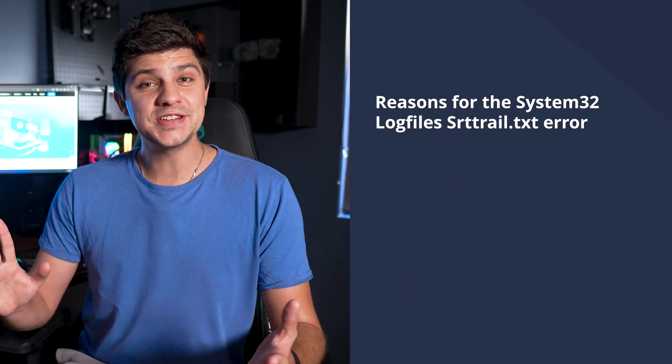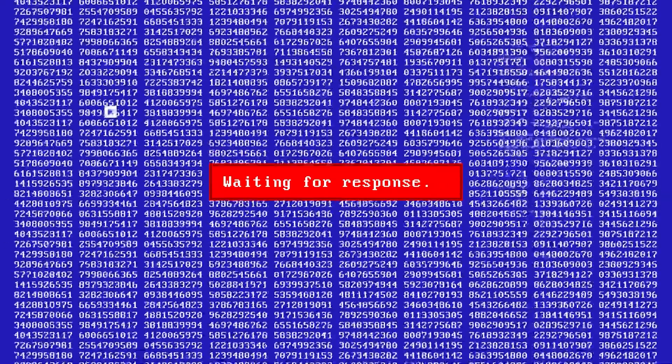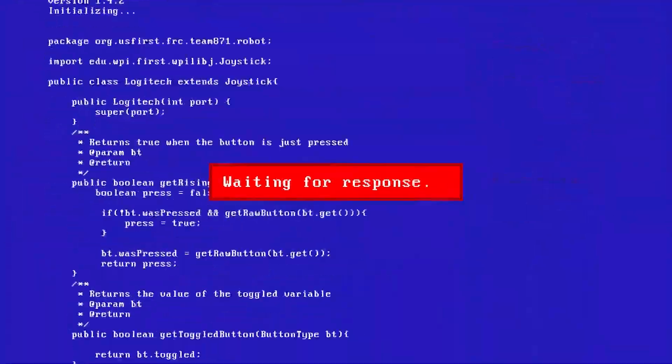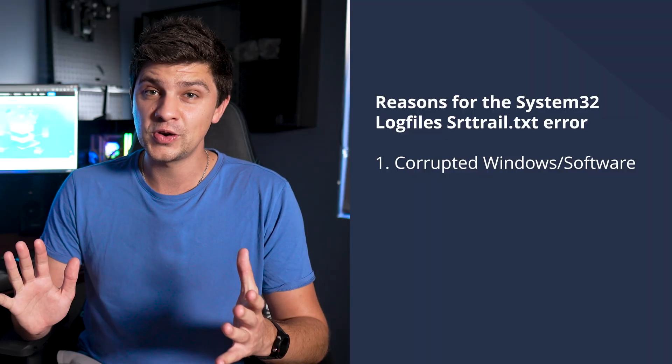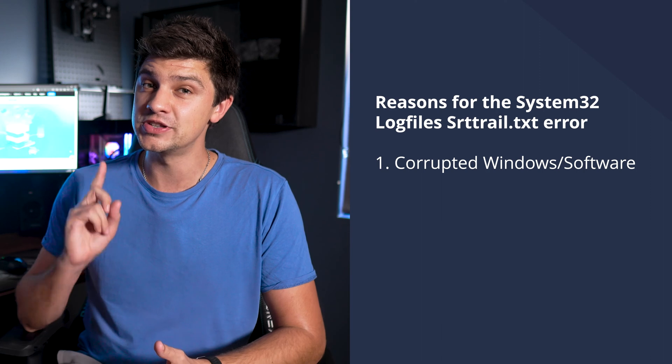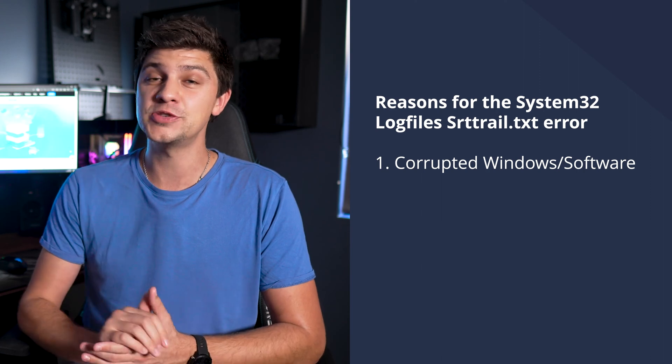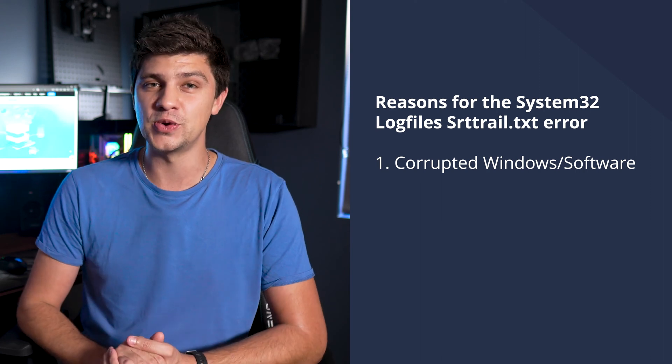Firstly, the existence of a corrupted Windows operating system update or any other program can clash with the startup and lead to a system 32 error.